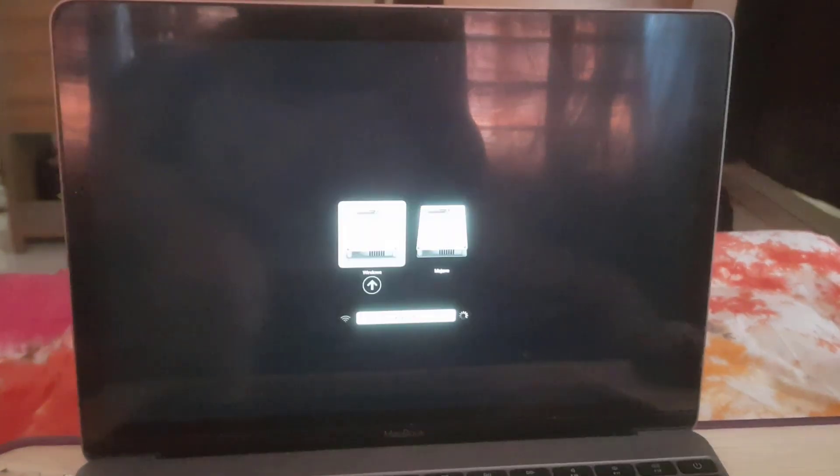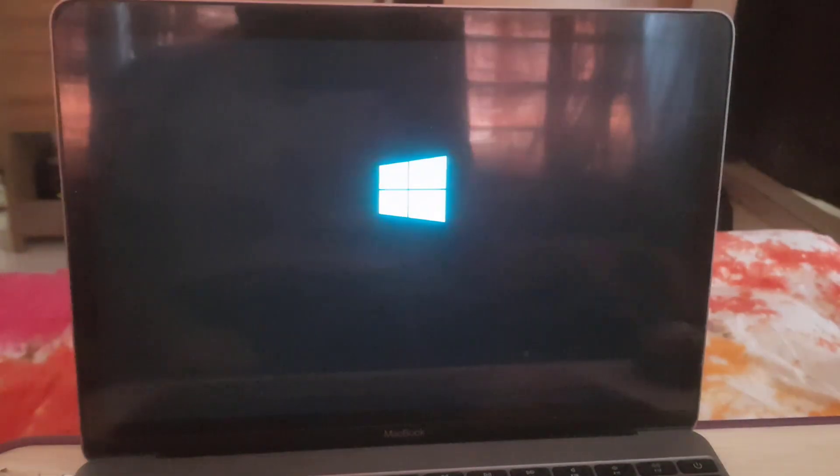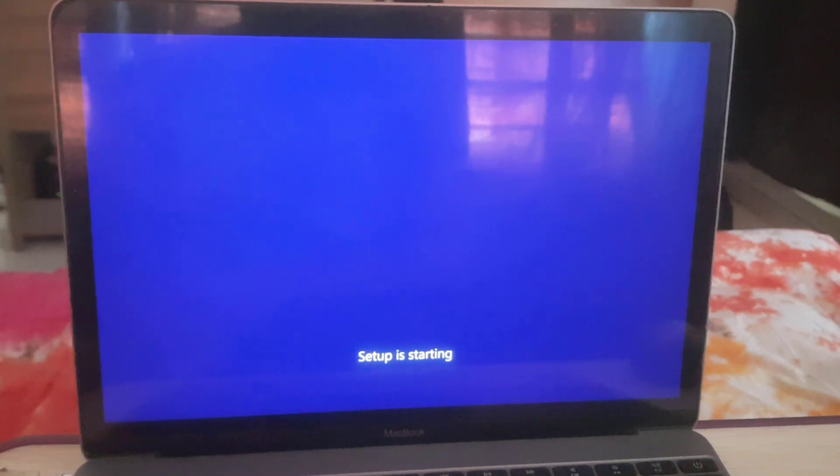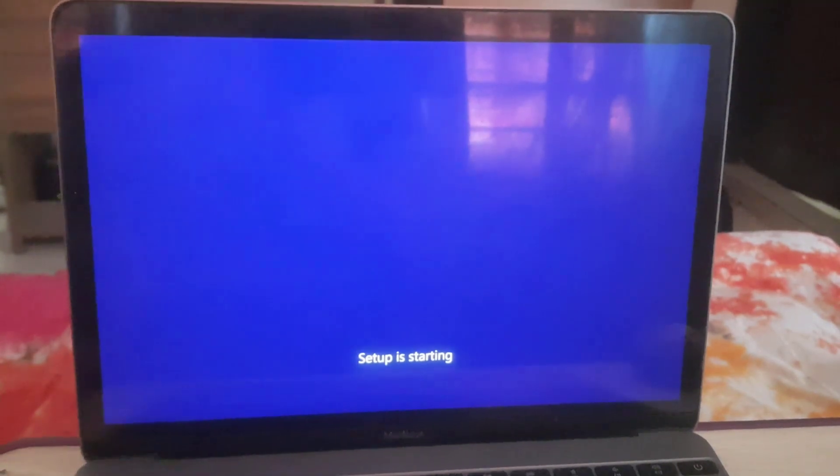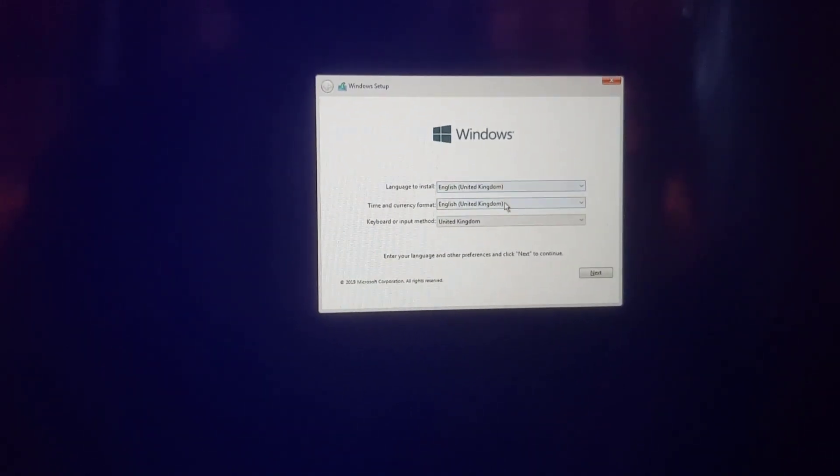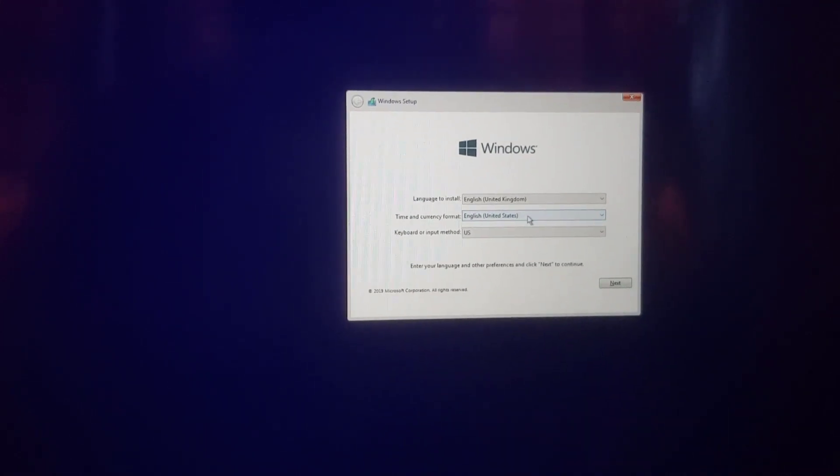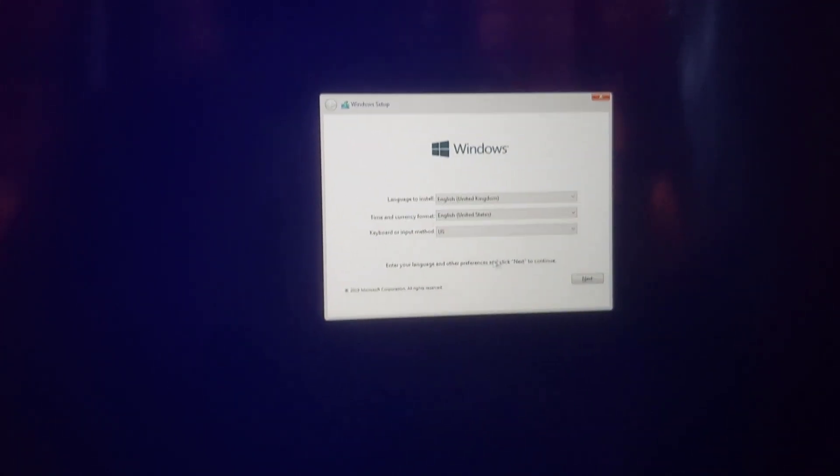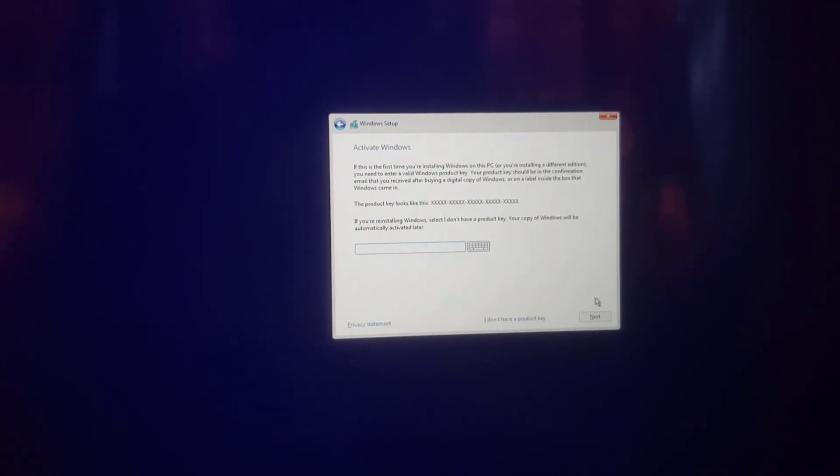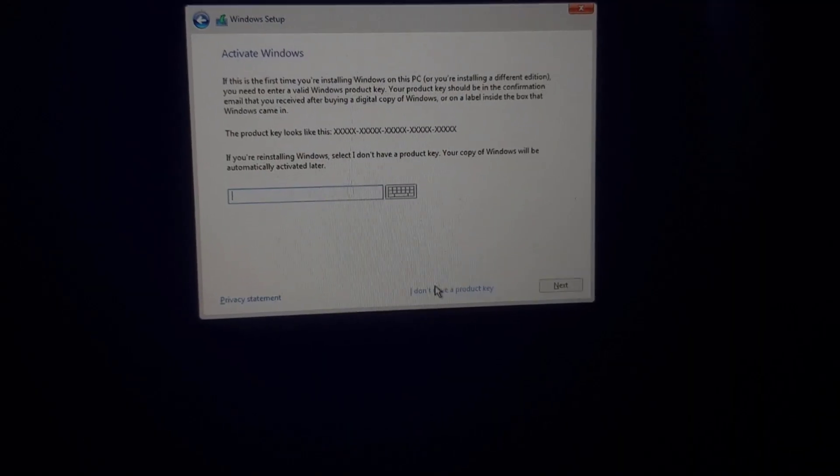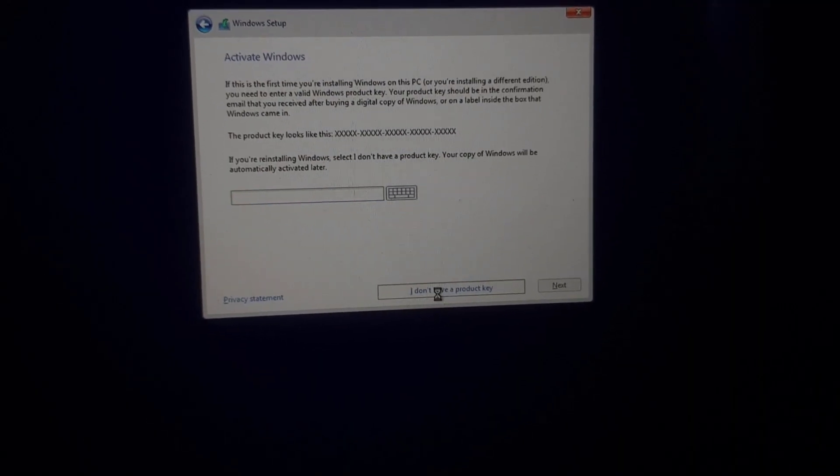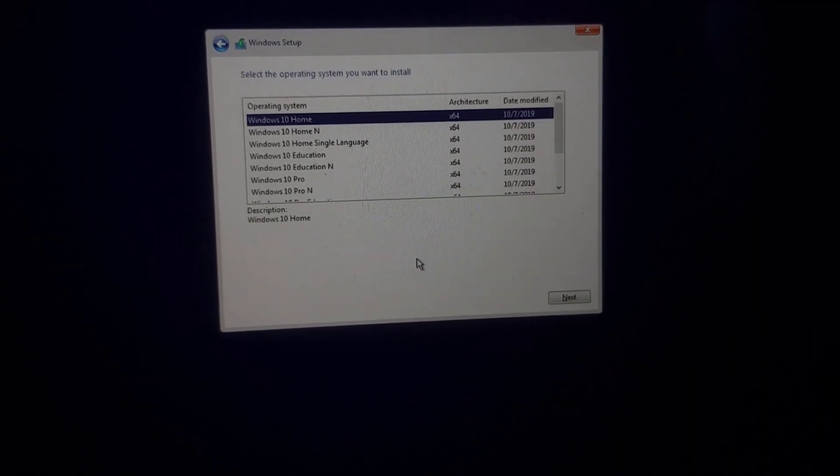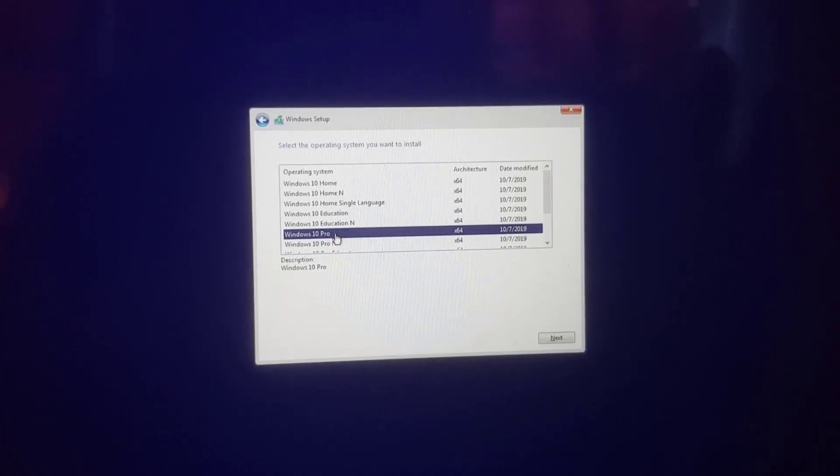Enter Windows menu setup process will start within a few seconds. Now select language, time, currency format and keyboard layout. Click on next. Click on 'I don't have product key.' Trust me, you don't need any product key.